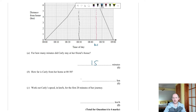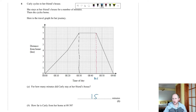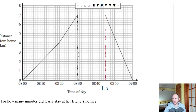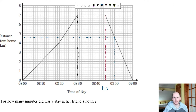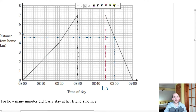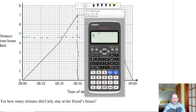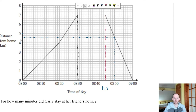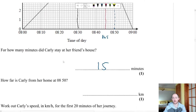Part B: how far from home at 8:50? Draw a vertical line up from 8:50 to the graph, then a horizontal line across to the y-axis. It's between 4 and 5 km; there are 5 squares between them so each square = 0.2 km. The answer is 4.6 km.